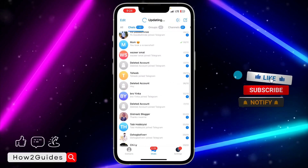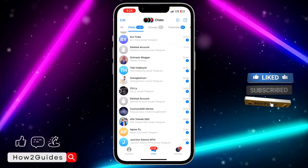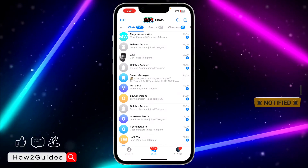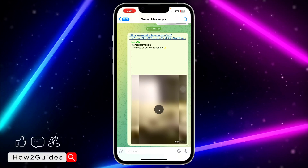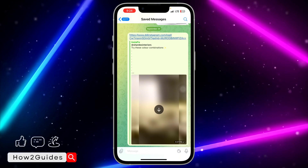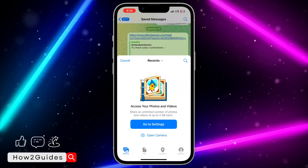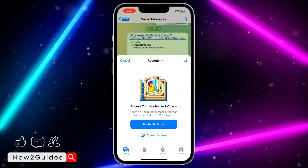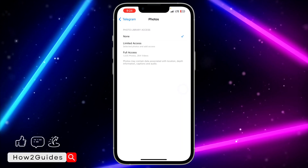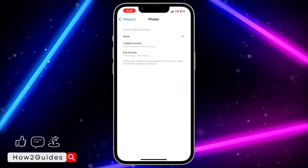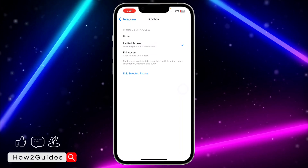Let me select one of my chats — my saved messages — so let's try to send a photo. Can you see it is not showing up? My photos are not showing. So just head over to this place and you need to select Limited Access or Full Access.